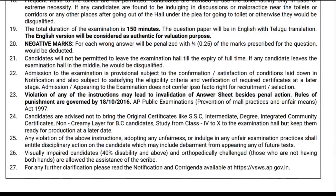You will need to make available your private certificates. The required certificates are: SSC, Intermediate, Degree, and Integrated Commit certificate. The requirement is for BC category. You will receive one government-issued ID card. You will also need to bring three passport-sized photos.